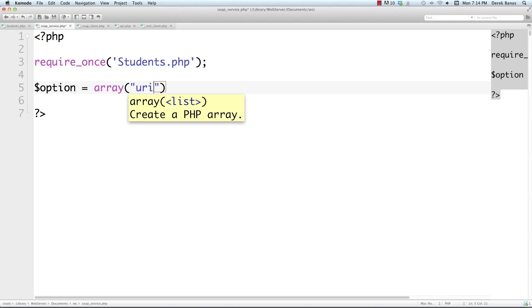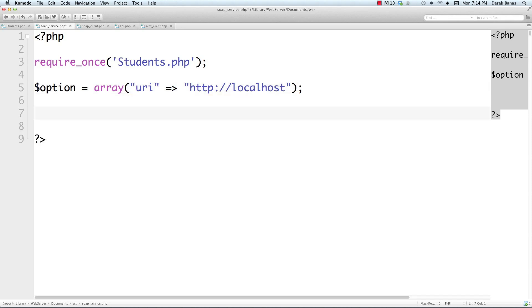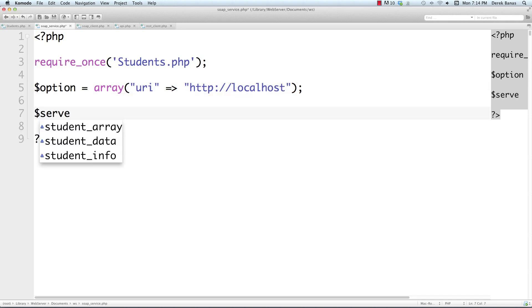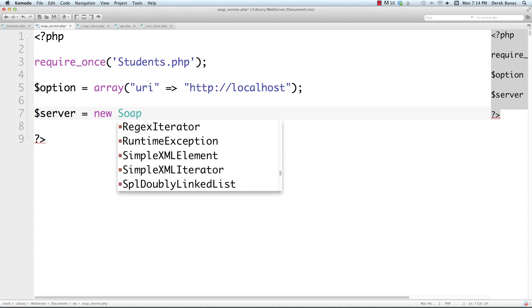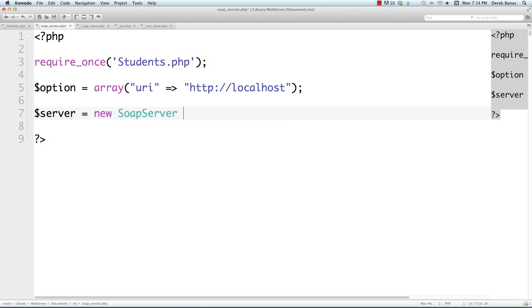Because the WSDL file isn't going to be used, we must provide a URI for our service and we'll store this in an array as a key-value pair. In this situation I'm just going to set it to localhost. Now I need to create a SOAP server object — I'll call it server — and you'll either pass it a WSDL file or null, along with an array that contains the URI we defined here.